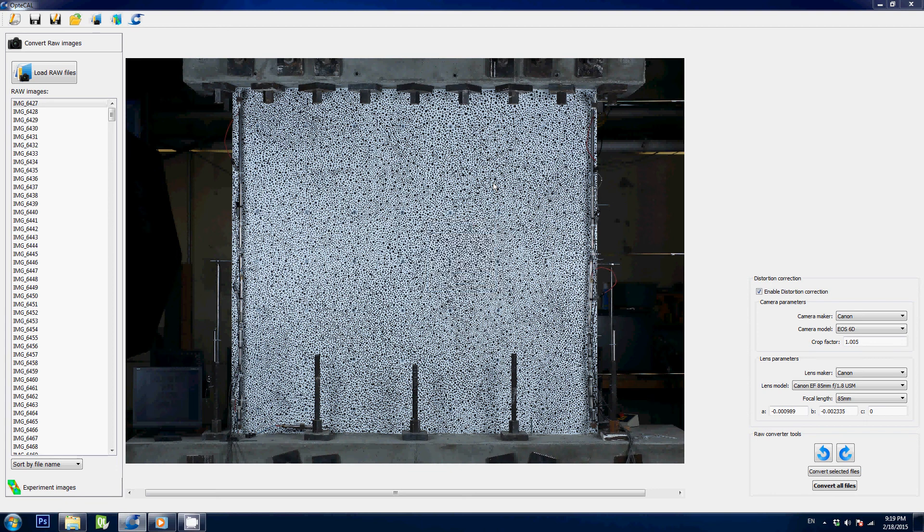Hi and welcome to this Optical presentation. In this video, I will show you all the main features of the software. Optical is a digital image correlation software meant to work with any major brand camera. It will work with a Canon, a Nikon, a Leica, Sony, or Fuji, just to name a few.